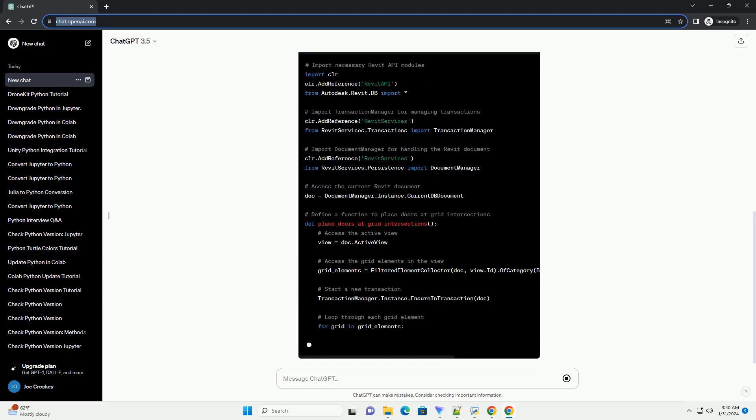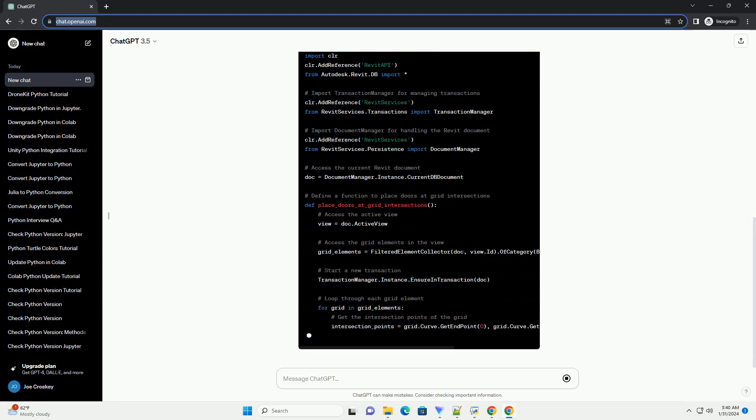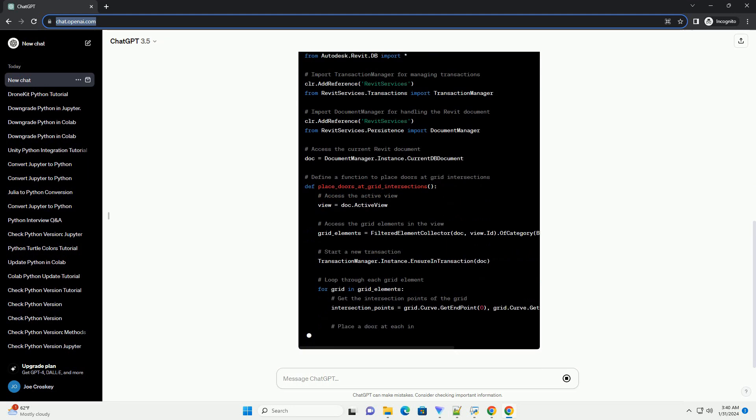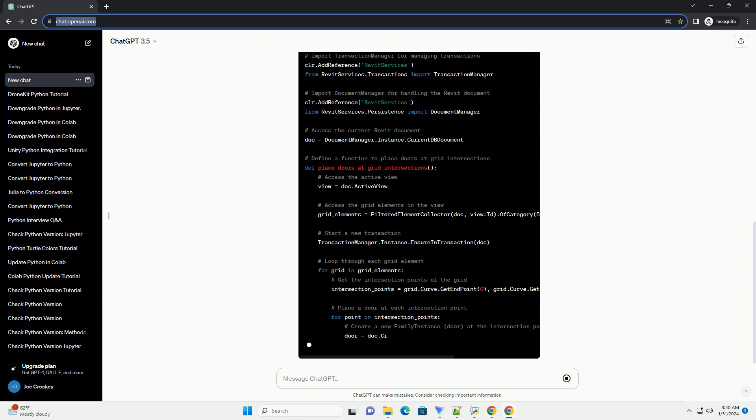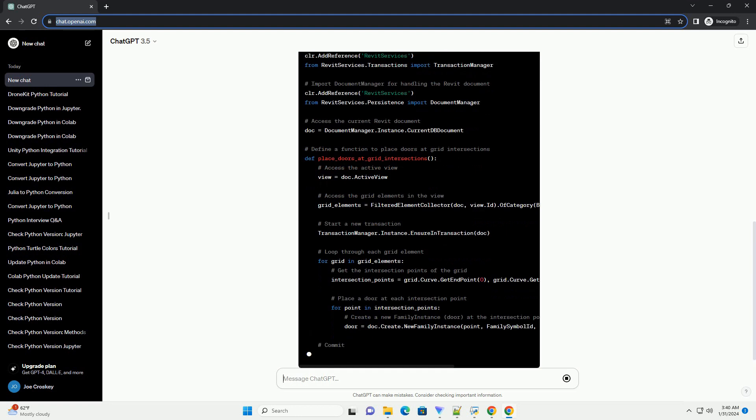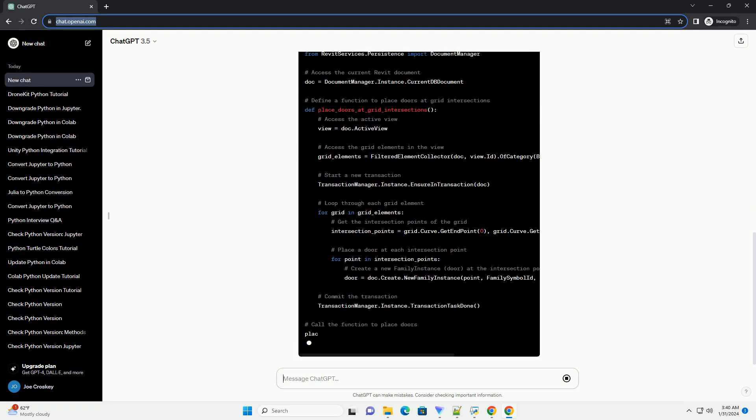Step 5, Step 1: Open Dynamo and create a new script.